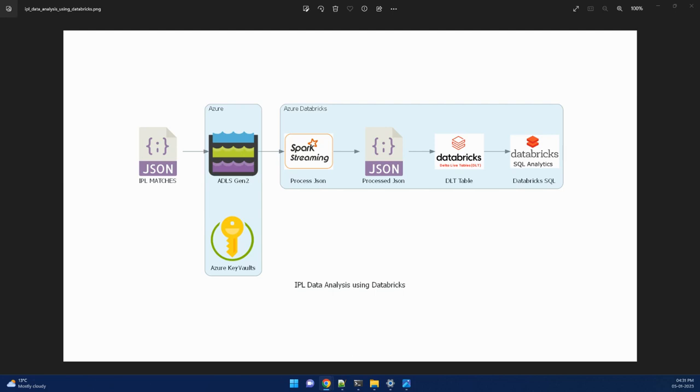So in this project, what we will be doing is we'll take JSON file from a website. In this website, JSON files are available on per match basis.